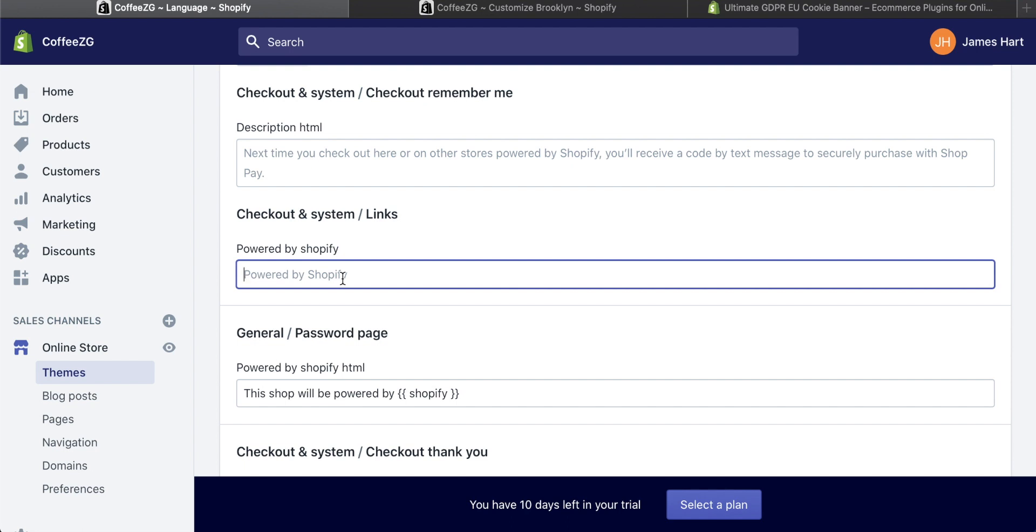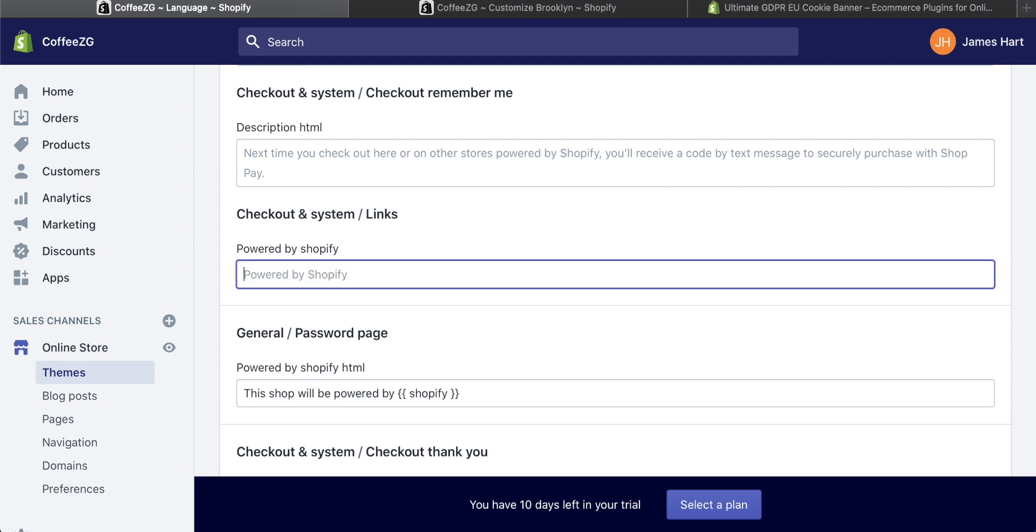And the best way to basically get rid of this is to just put a space into that. And then it's gone. If you actually take that away, and there's nothing, you can see it automatically puts powered by Shopify there.